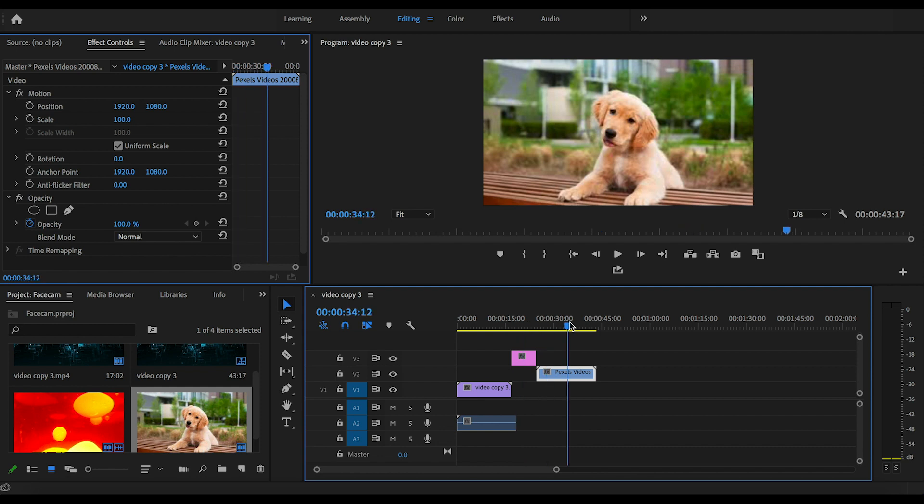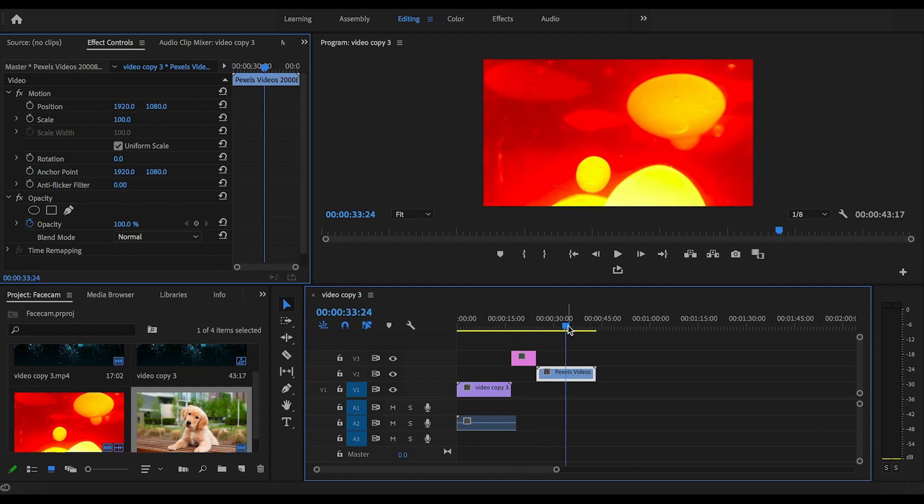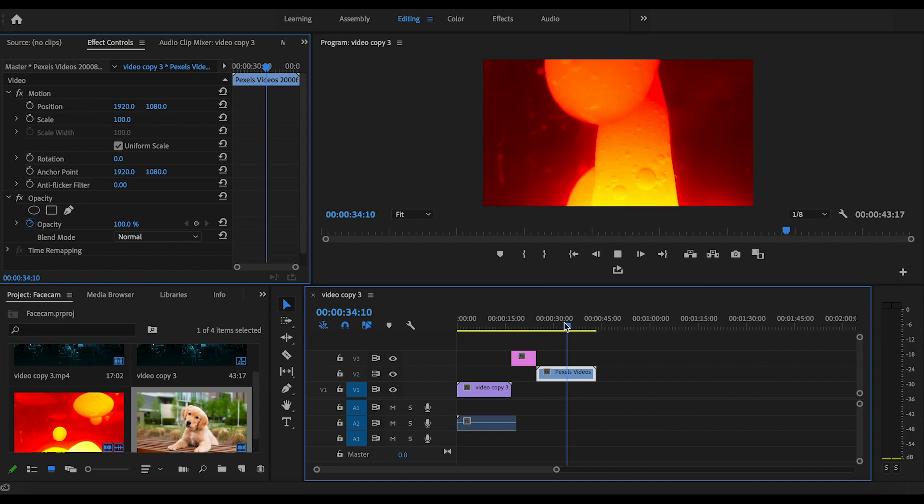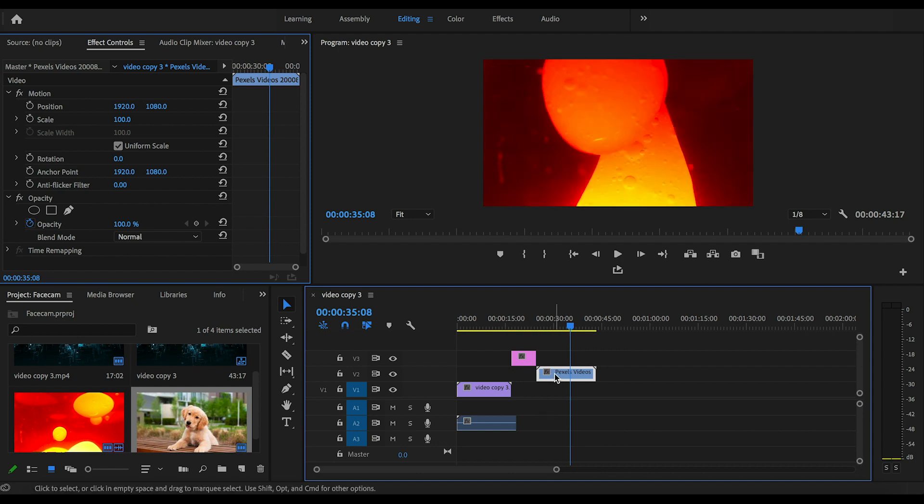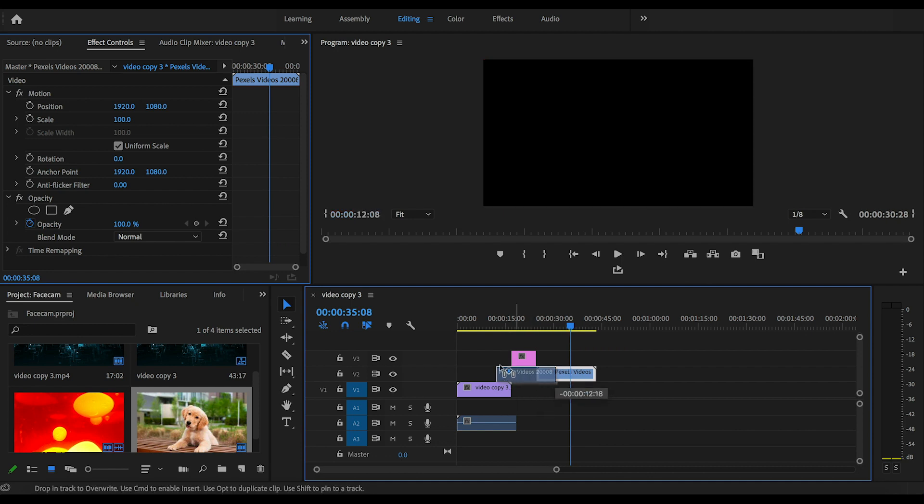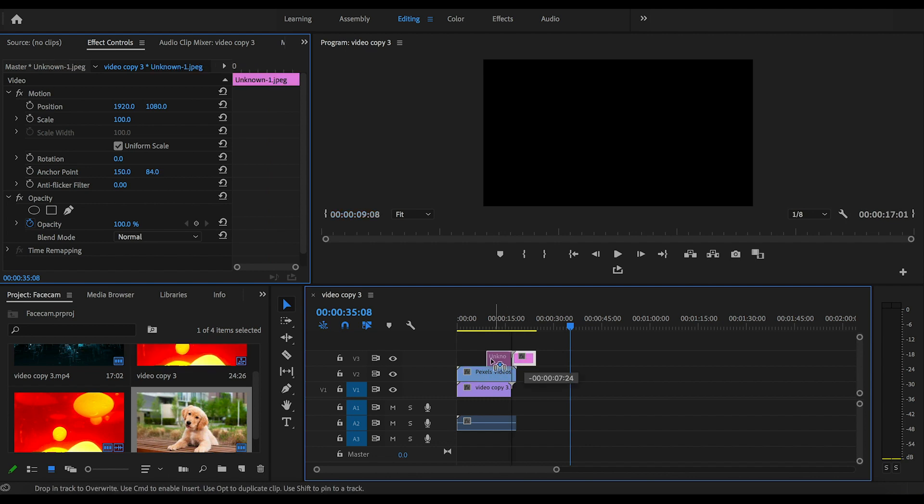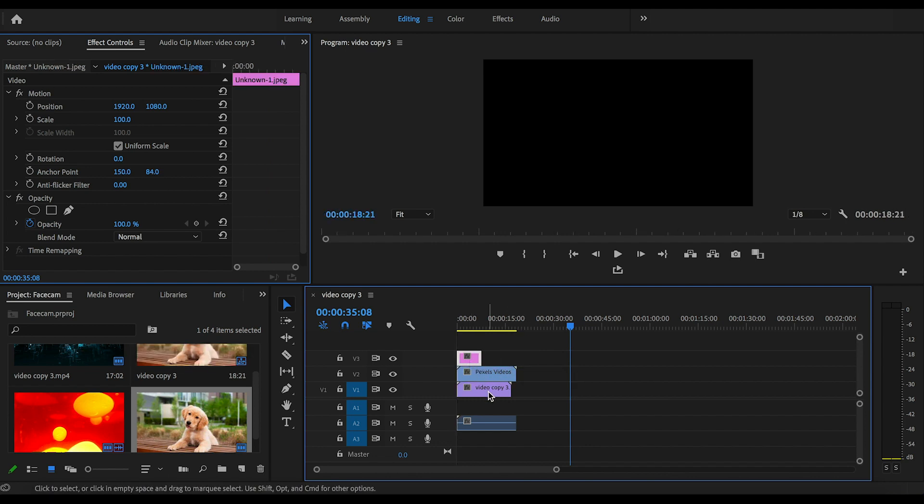And your last clip, remember this can be a picture too, is just going to be your border for your face cam. Alright, so the first thing you're going to do is drag your clips into place with your background video on bottom, your border in the middle, and your actual face cam on the top.